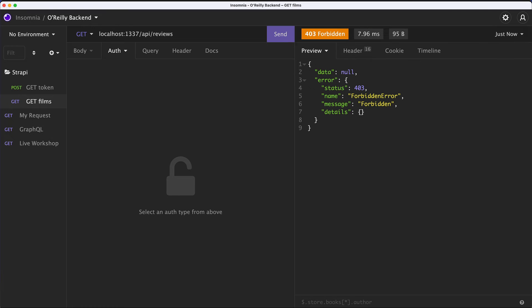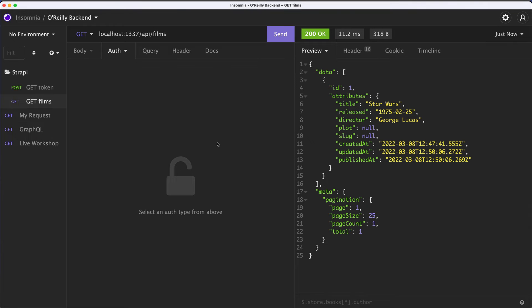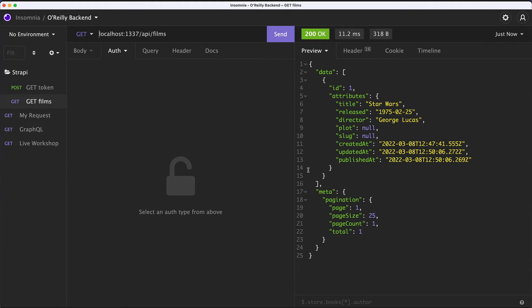Reason number one is because we never exposed the reviews endpoint at all. So reviews, we didn't go to settings. We didn't say that it's publicly available. The other problem is that this is a relation between films and reviews that we've set up. And because there's this relation, we need to explicitly tell Strapi to populate all the relations when we are querying for films. So when we query for films, essentially we want the reviews to be returned as well. So let's do this step by step.